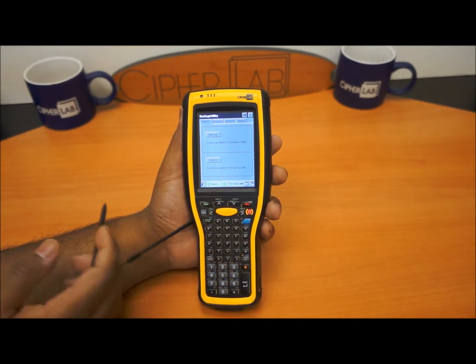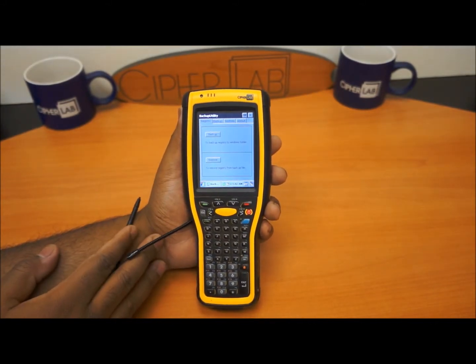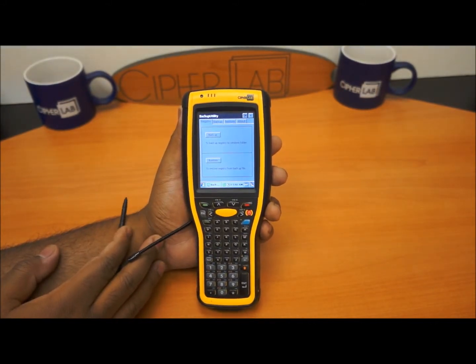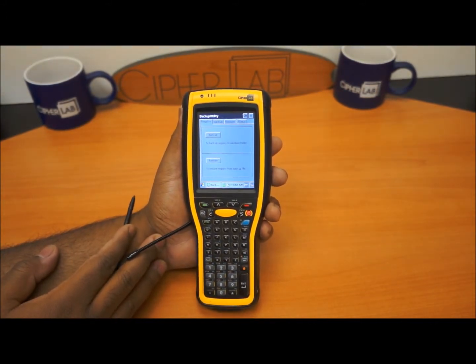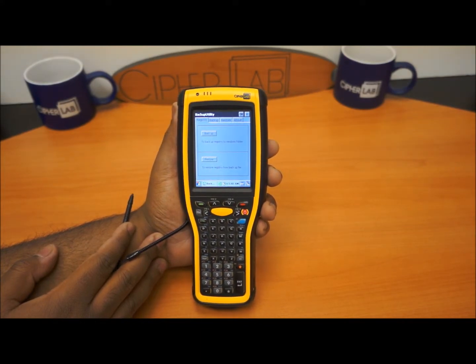We do have a manual for it. If you need additional details, we'll be able to provide that. But this is how you use our CypherLab backup utility.